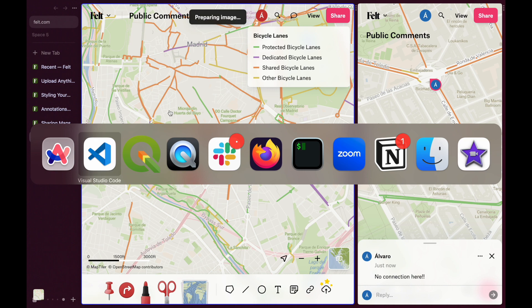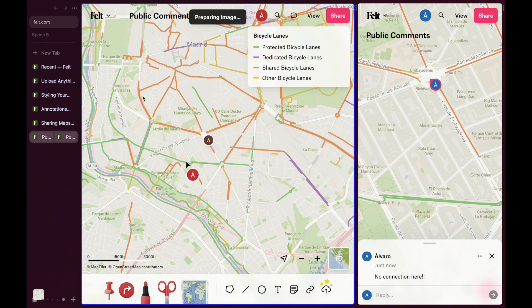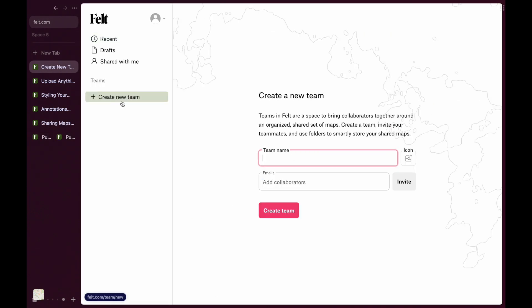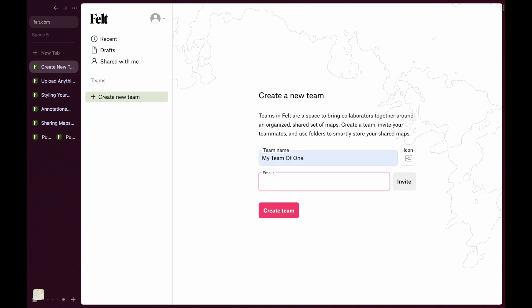FELT is built for collaboration, so if you tend to work with the same people, why not create a team? You'll be able to use individual permissions for each person, organize your maps in folders, and also publish frequently used data layers to your own team library.